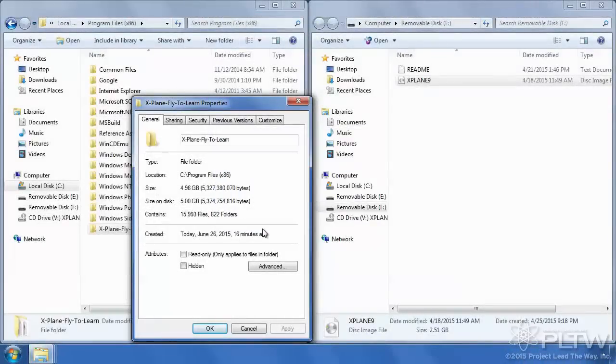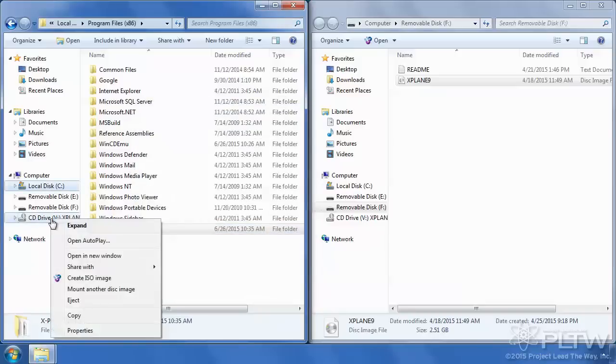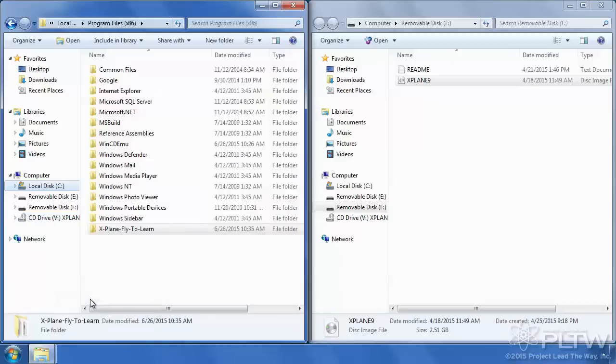Once the permissions have been adjusted, select OK and we're going to right-click and eject or unmount the ISO of the thumb drive and remove it from the computer.